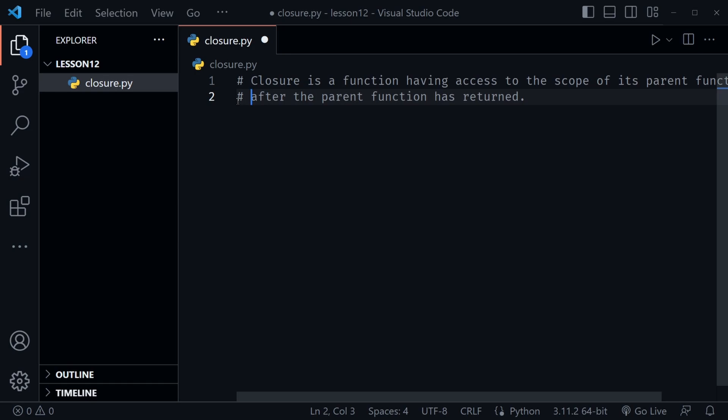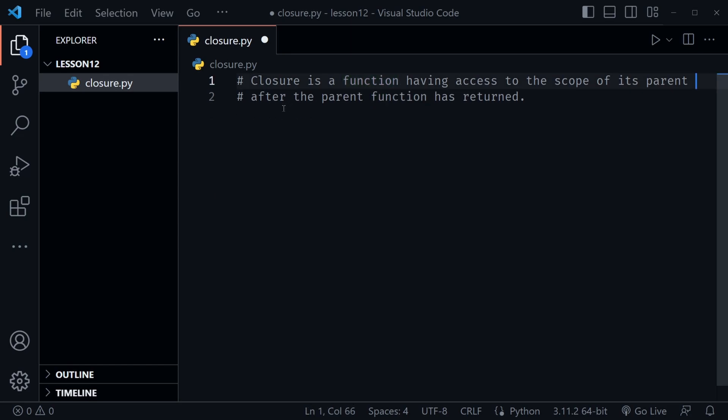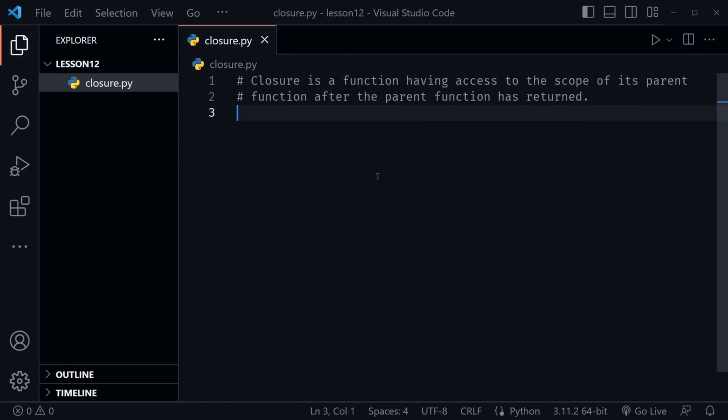Let's define what a closure is. I'll paste this definition in: a closure is a function having access to the scope of its parent function after the parent function has returned. That sounds complicated at first, but if we break this down — we're talking about a parent function, which means we're going to have a nested function defined, as we learned about in the previous lesson with scope.